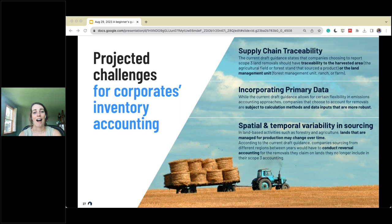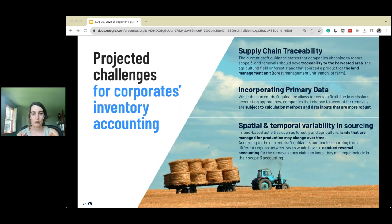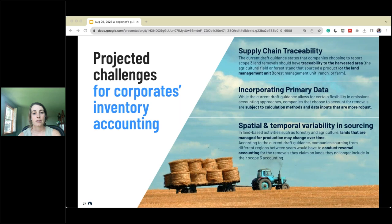Challenge three: spatial and temporal variability in sourcing. The lands managed for production can change over time, so understanding where your crops are grown and how that changes between years is important. For example, if you used regenerative agriculture to grow soy in 2018 and want to calculate removals for that, but that area changes and you no longer have operational control of that field, you'll have to conduct reversals accounting in that area. This stresses the point of traceability and primary data — knowing exactly where you source from and what's happening and will continue to happen on that land.